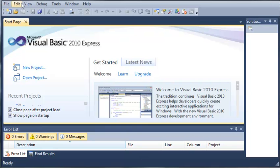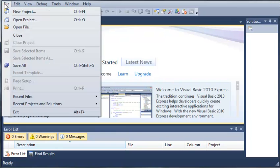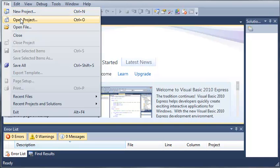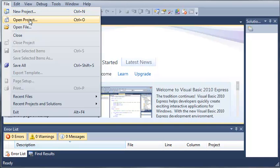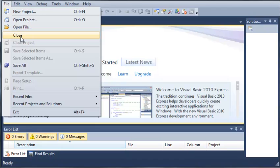Up here we have our file menu which you see a lot in other programs. Under the file section we have new project where you can create a new project. You can open a project, you can open a file such as a class or a solution. You can close out of what you're currently working on. You can close your project.